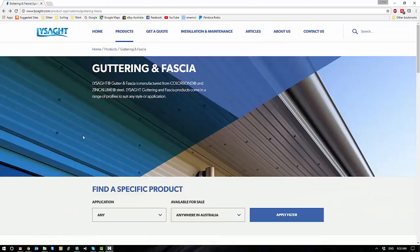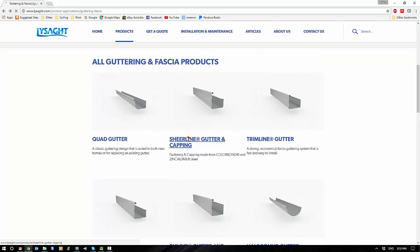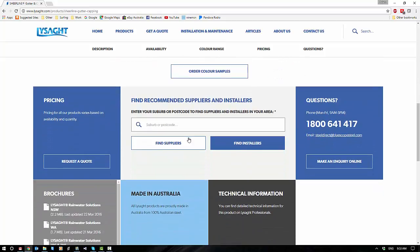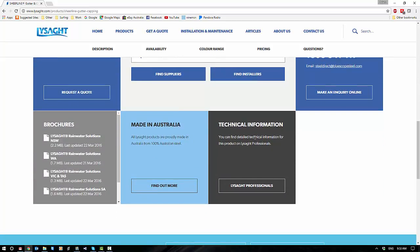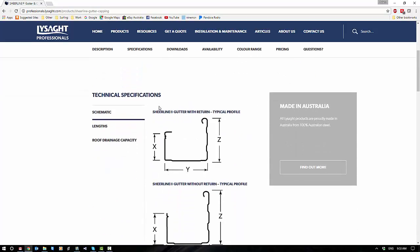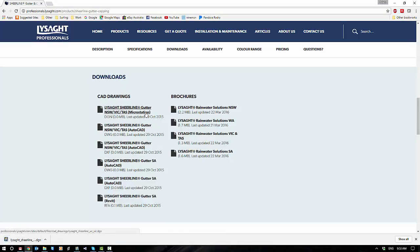We're going to switch out to an example. Where do we get our objects from? We can create them manually, or a lot of suppliers actually supply a profile that we can insert and work with. I've picked a random object here — a Shearline gutter. People like Lysaght will often offer additional technical information like CAD drawings. Here's the technical information on the gutter, and if you scroll down you'll find downloads available for both MicroStation and AutoCAD. ProStructures will accept both, so in this instance let's go for the MicroStation one.